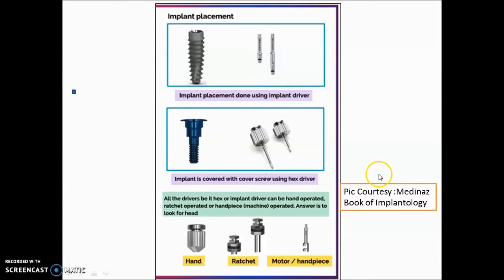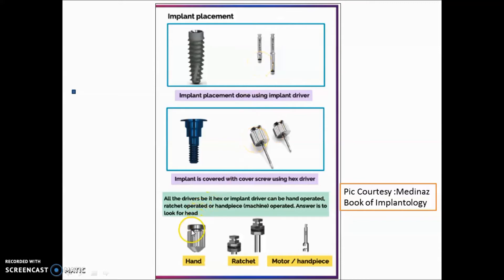Implant placement is performed using an implant driver — an important image-based topic. The implant is then covered with a cover screw using a hex driver. Both the implant driver and hex driver can be hand-operated, ratchet-operated, or machine-operated via a handpiece.